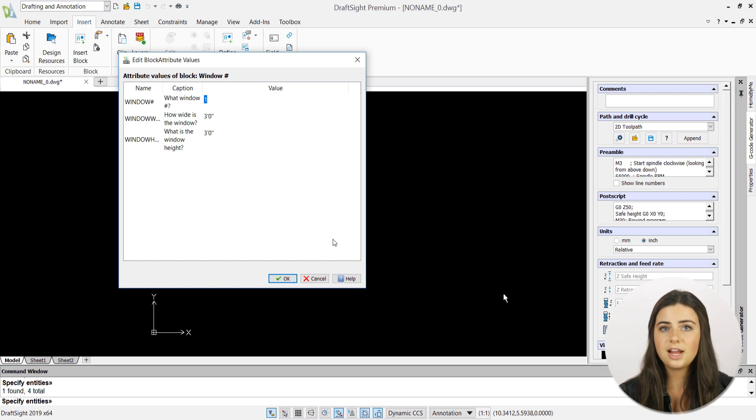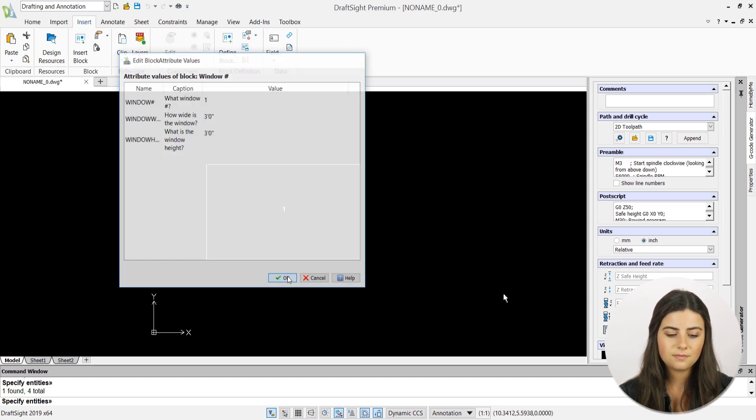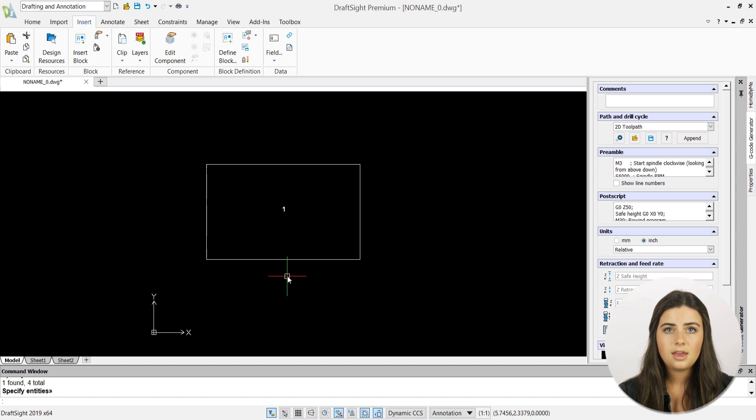Once you're satisfied with your labeling, press OK again, and your attributed block will appear.